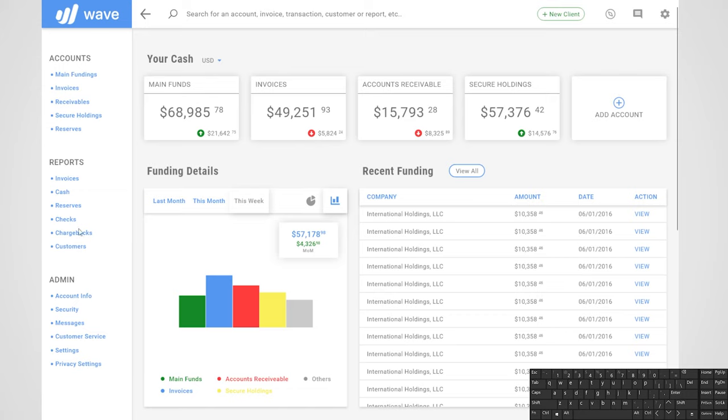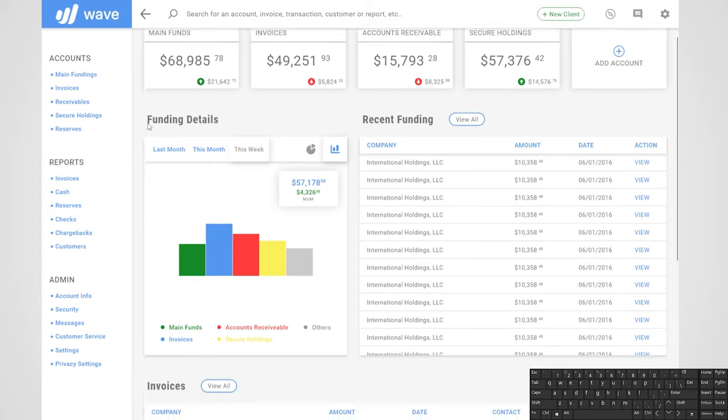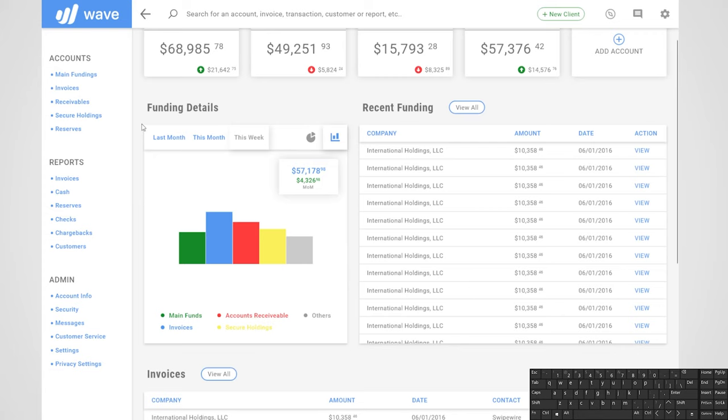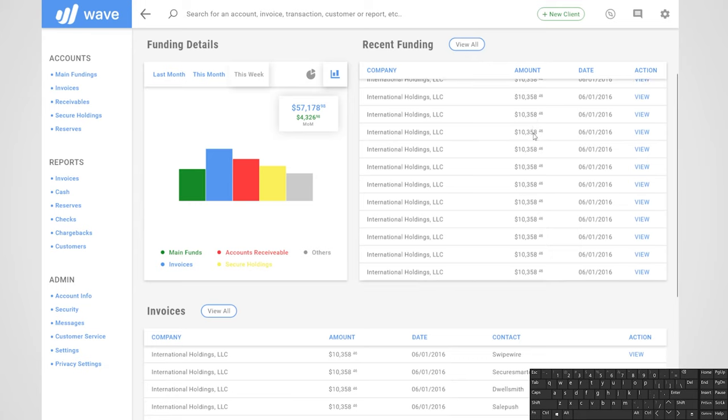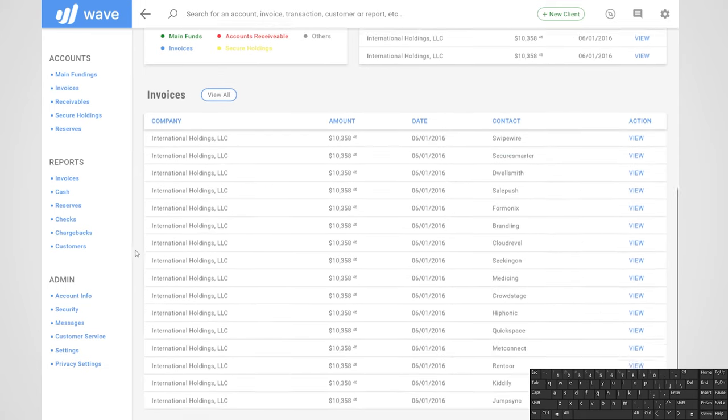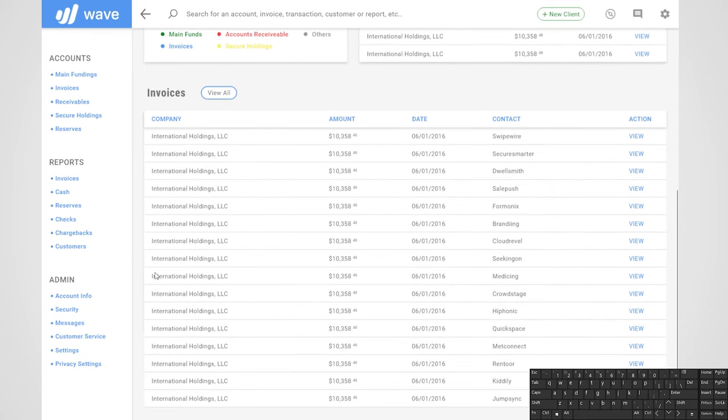On the left side we have the navigation bar to go through different workflows in the application. On top we have a quick overview of the incoming and outgoing funds for all the different accounts of the company. We also have a chart to graphically represent all the fundings that we received. We have a list of recent fundings, and down below we have the invoices that were billed to different companies.